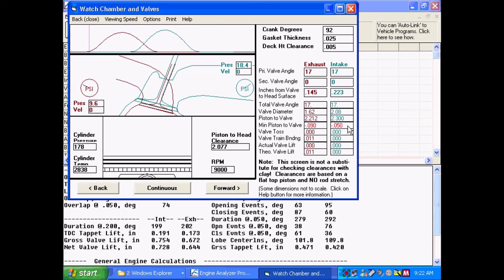So that is how you can use the Engine Analyzer Pro to evaluate piston-to-valve clearance. This concludes this demo.